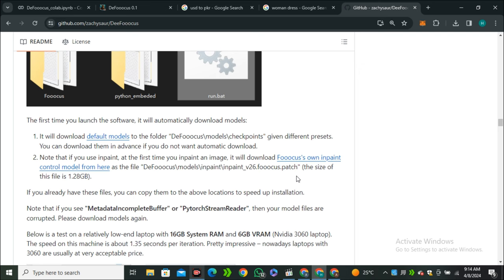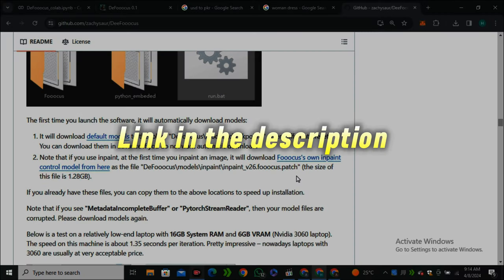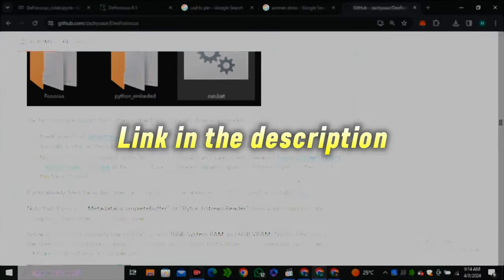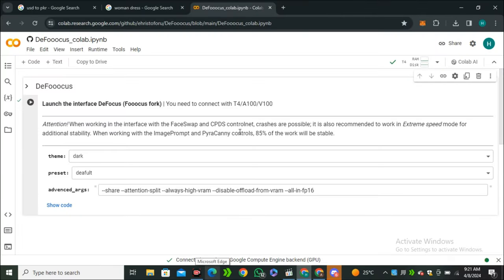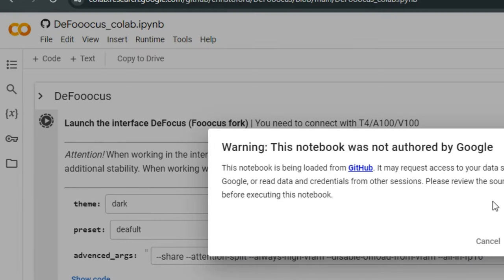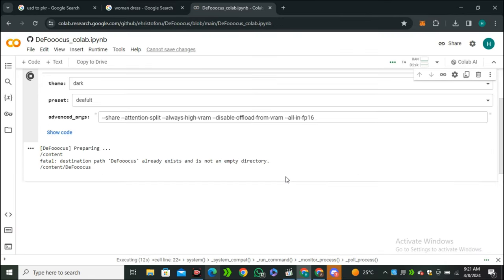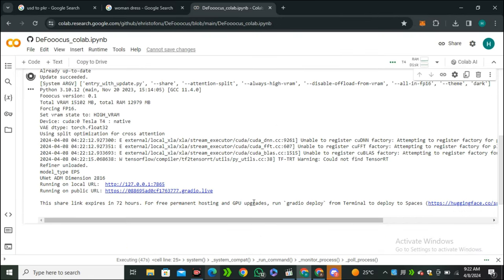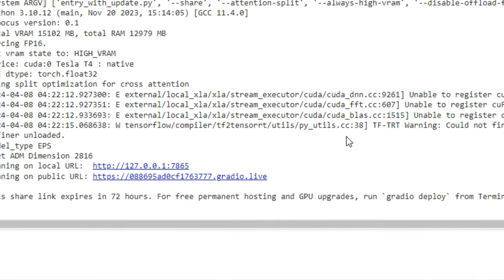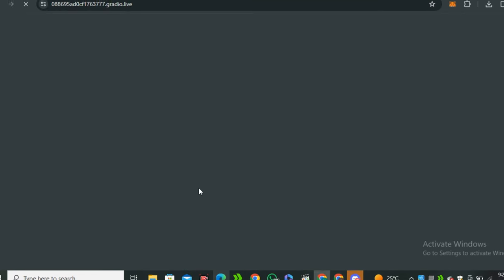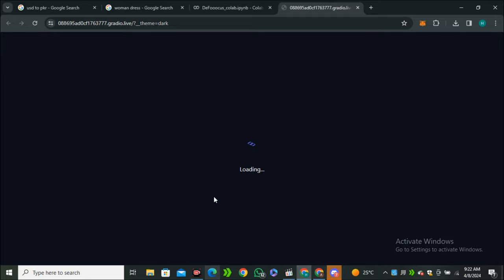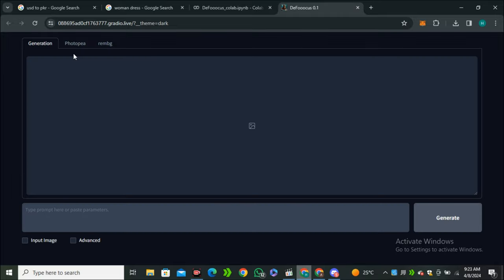We're going to use this on Google Colab. The link is in the description below. Once you click on that, you'll have this interface in front of you. Just click on this play button and this will start executing the code. You can see we have this gradient here, and this is much faster than normal Focus because it executed the code very quickly. So here is the Defocus interface.